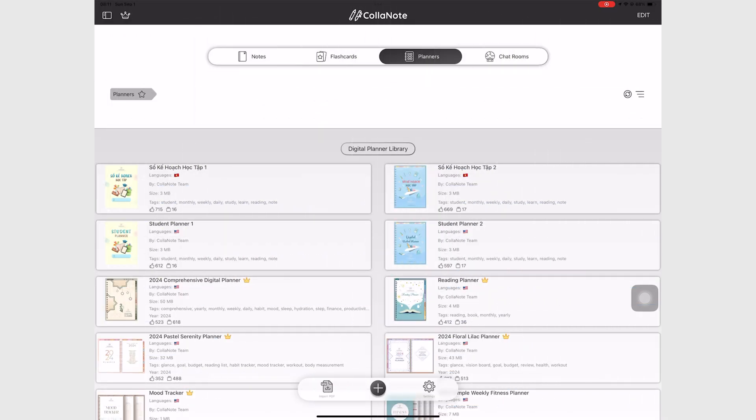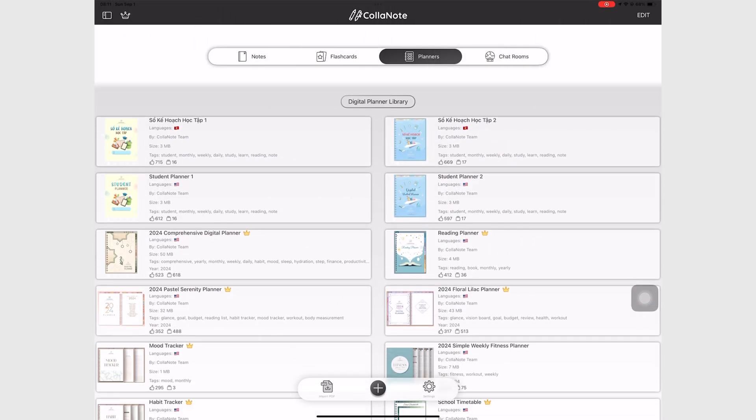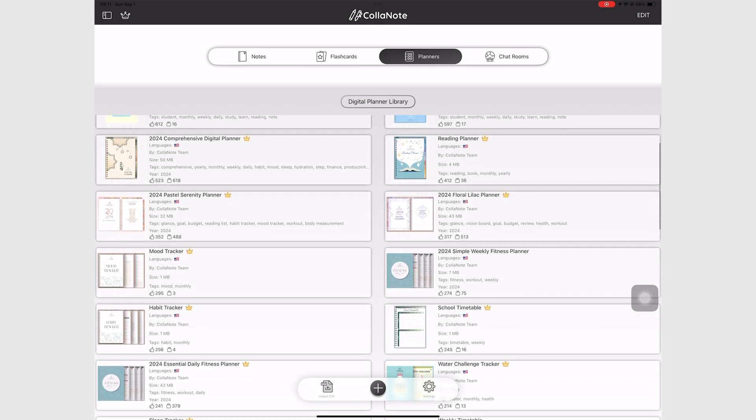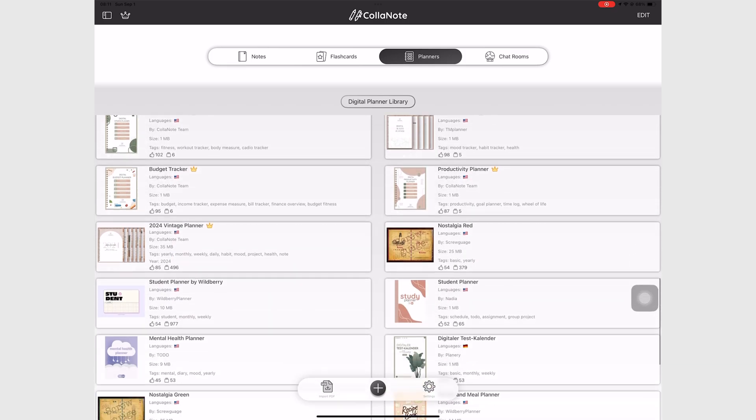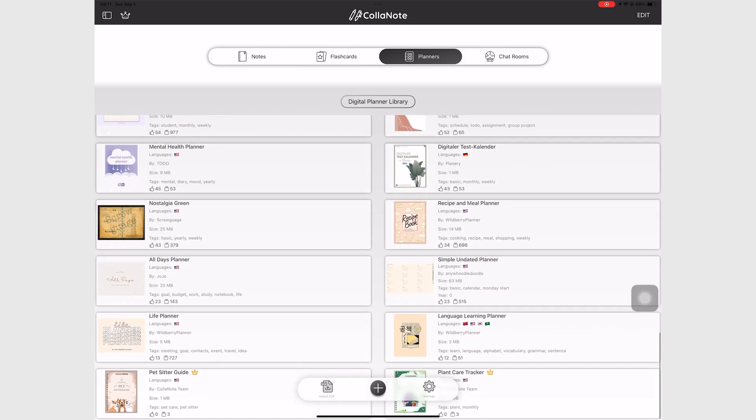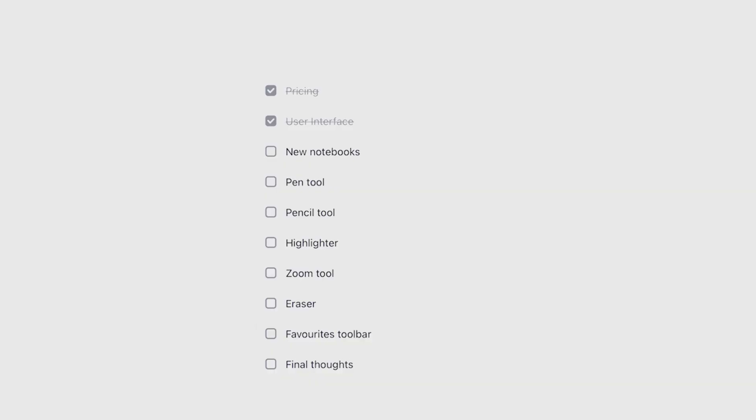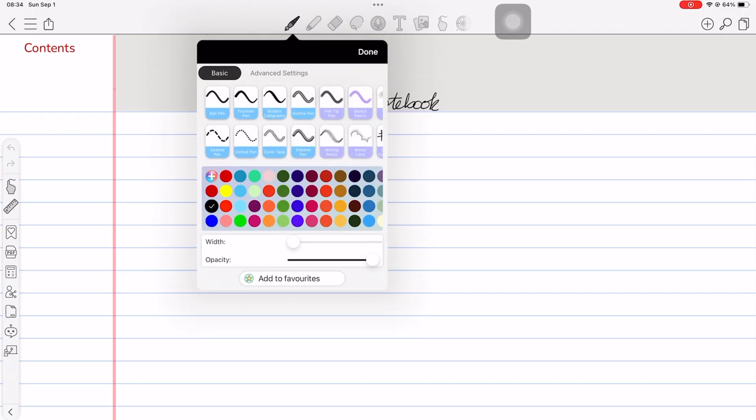Since the app has a lot of planner templates, let's hope we'll get an option to save PDFs to these templates.